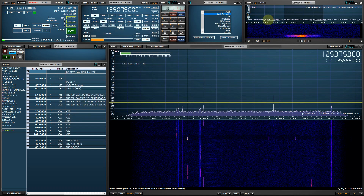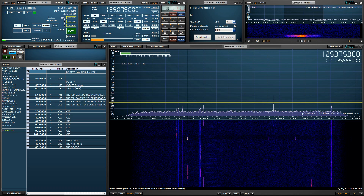In the next part of this video, I'd like to demonstrate the same procedure but with the scanner running in the aviation band. Now I'm going to demonstrate the audio recorder plugin working with the SDR Uno built-in scanner. So let's go ahead and set up the scanner first.